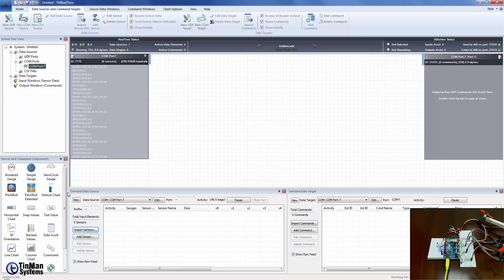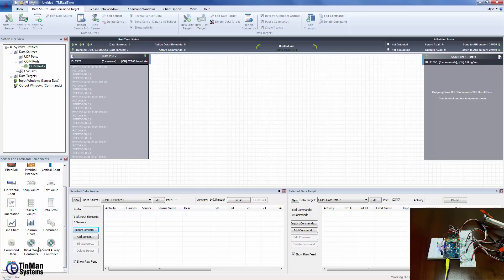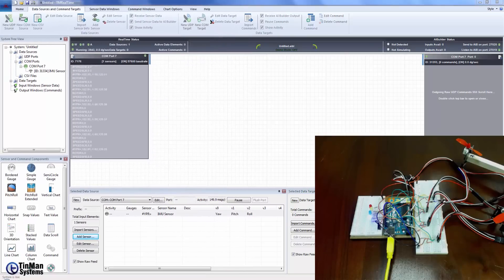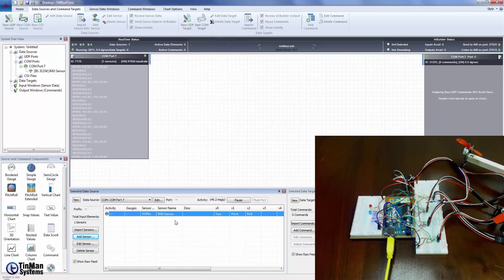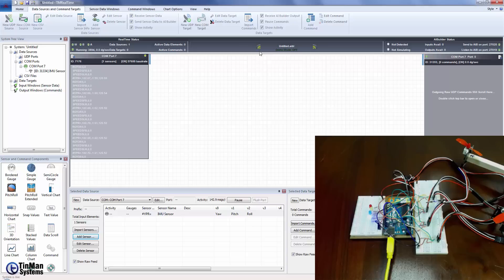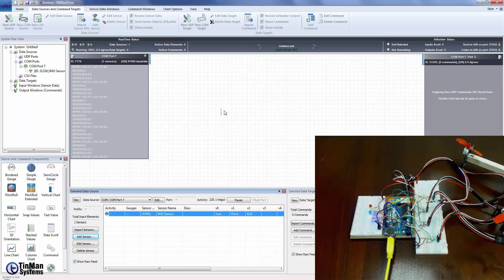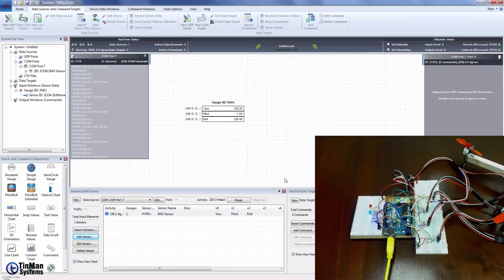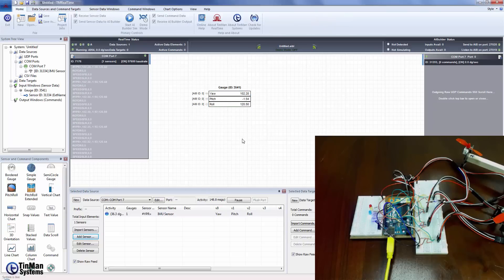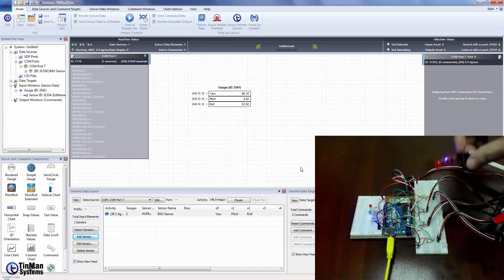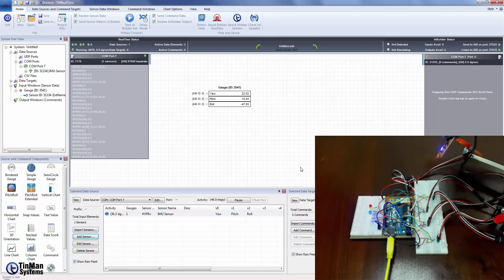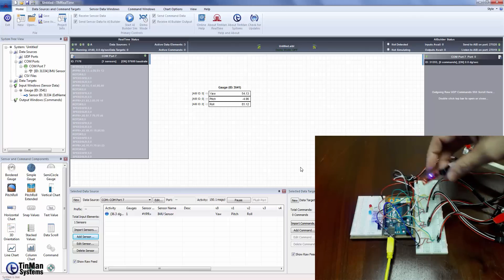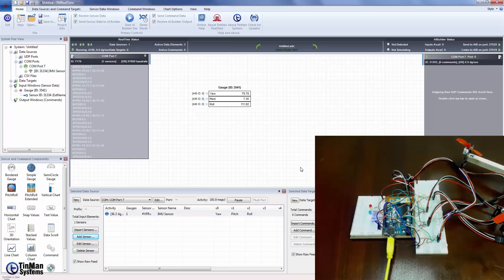I just briefly added a sensor data template for the IMU sensor and you can see that it is preceded by the hashtag YPR equals and then three values separated by commas. I just wanted to show that that data is changing. I'm going to grab a stacked value control and select that IMU sensor and you can see there are those three values 102 and the pitch is minus one. I'm going to go ahead and move that sensor around just a little bit so we can see those values change.